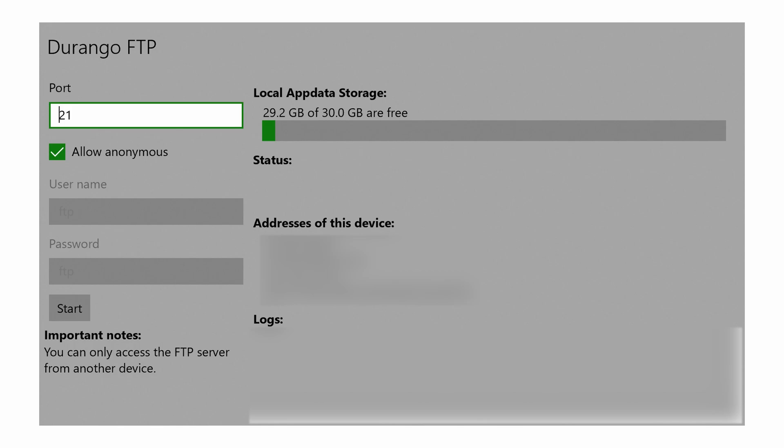Now we're going to load up Durango FTP. Once it opens, you'll see a couple of things. Sadly, with this version we are limited to 30 gigabytes — as you can see on the right we currently have 29.2 GB free on internal storage. Thankfully, we can use external storage for loading and playing games.